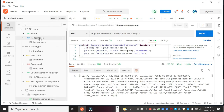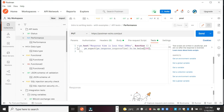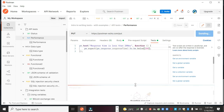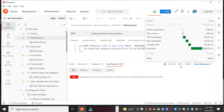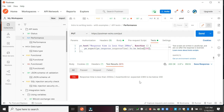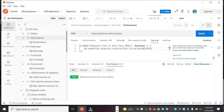Now let's look at more types of tests. Performance testing is where we check the response time of a particular API against a selected range. In this case, I want the response time to be less than 200 milliseconds. It fails because the actual time is over 200ms. If we change the expected limit to 3000 milliseconds, it will pass.